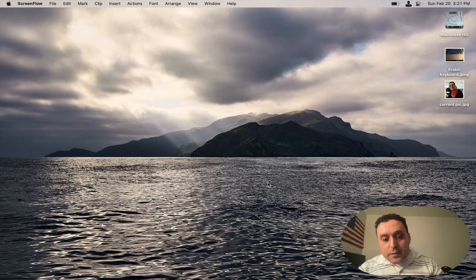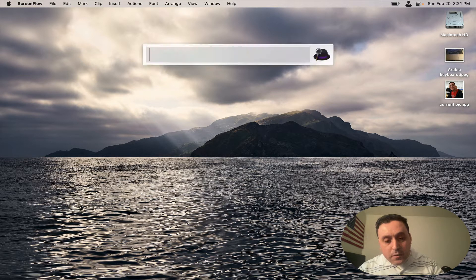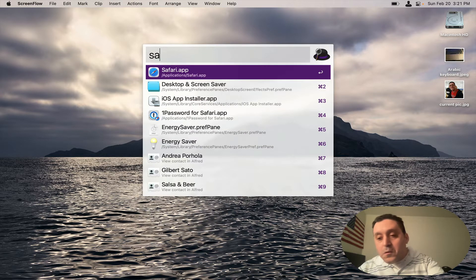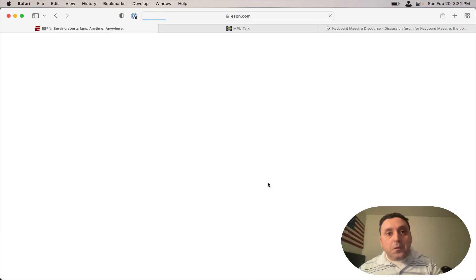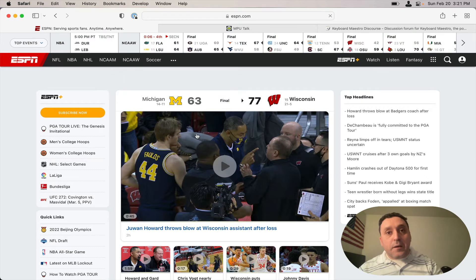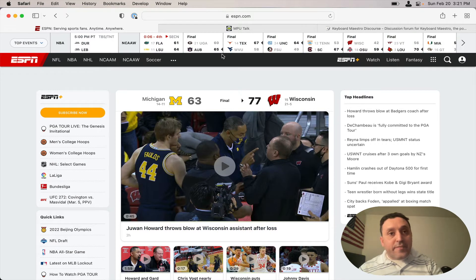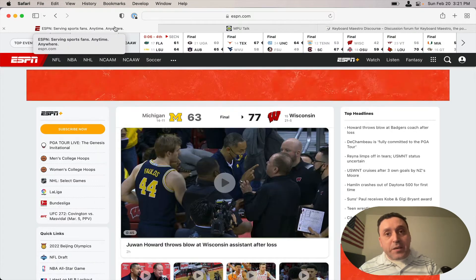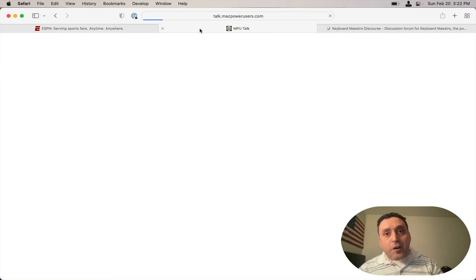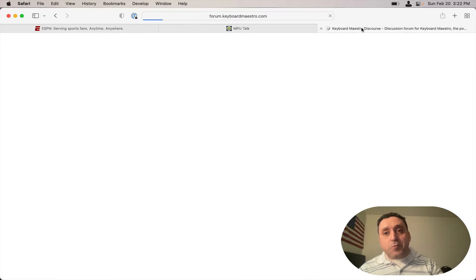You simply had to open Safari like so, and now you see that it opened tabs from my previous session. Here's ESPN, MPU Talk, and the Keyboard Maestro forum.